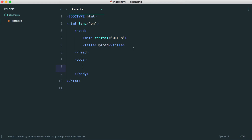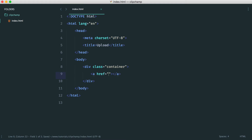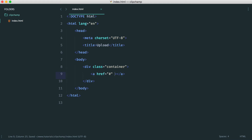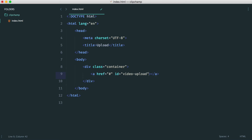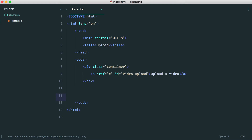First, let's set our page up so it's ready to have the Clipchamp button injected in. We'll create a container — we're not working with any styles here, but imagine we're integrating this into some kind of front-end framework. We have an href of hash since we don't need this to go anywhere, and we're going to give it an ID so we can target it with JavaScript. The ID is going to be 'video-upload', and I'll pop some text in here, although this won't display — the Clipchamp button will be shown instead.